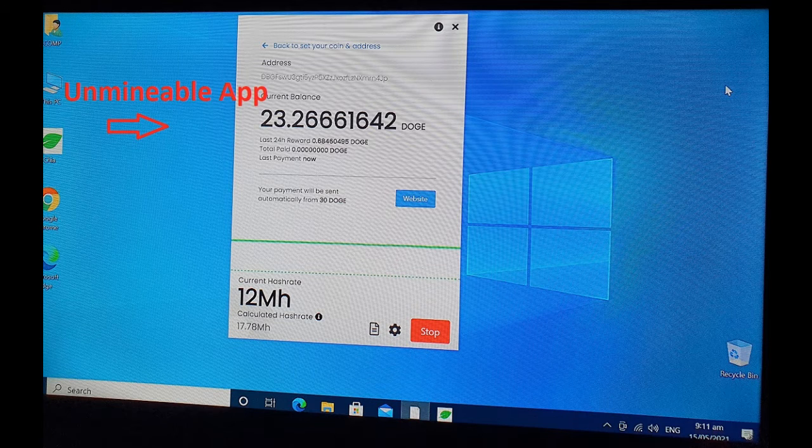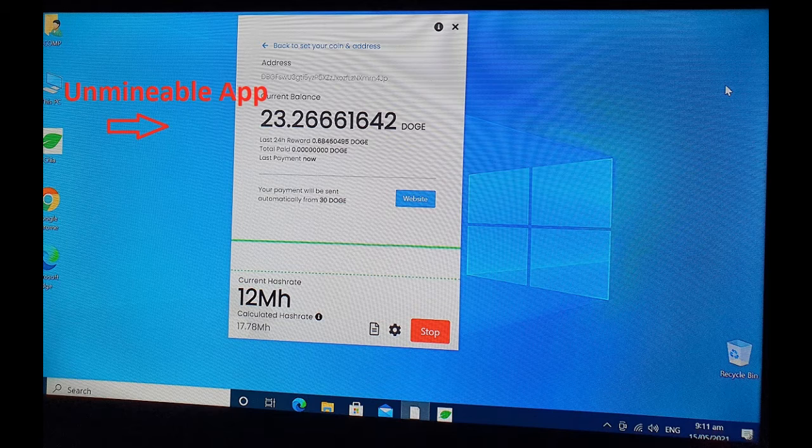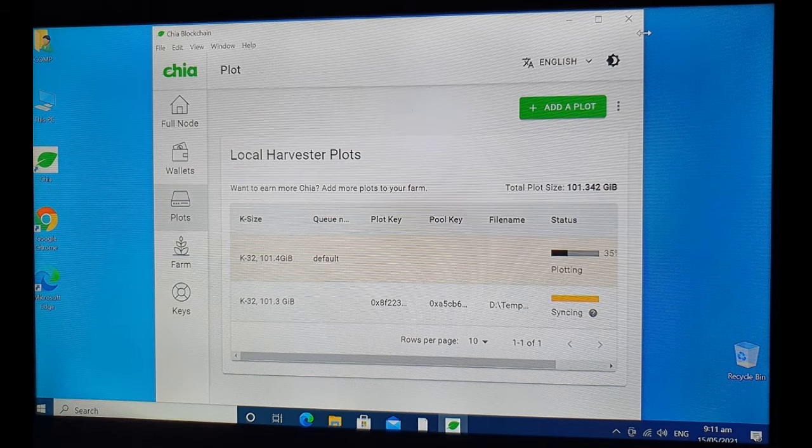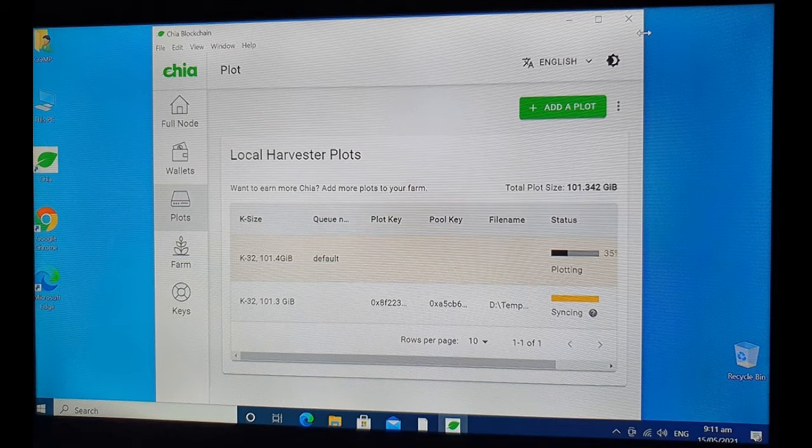Then I heard about Chia. It says it does not need expensive GPUs and it does not gobble up a lot of electricity. But I only have one rig. I cannot leave Dogecoin mining because I haven't even reached 30 Doge, the minimum payout.